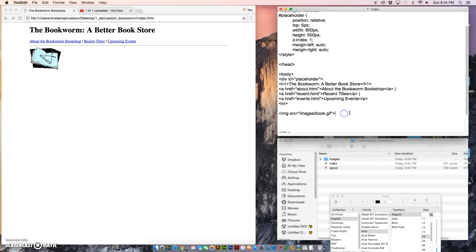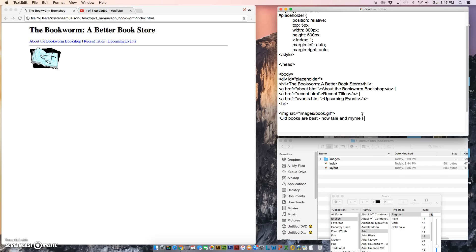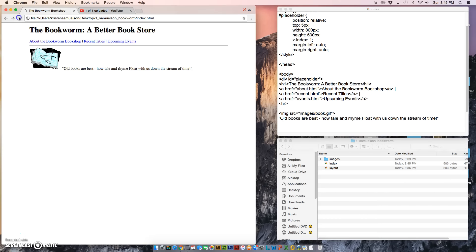Now we're going to put some text that we want to line up to the right of the image. If I type in, 'Old books are best—how tale and rhyme float with us down the stream of time,' that's simply a quote from a book, I don't remember what.